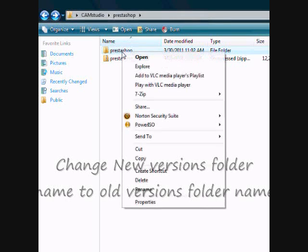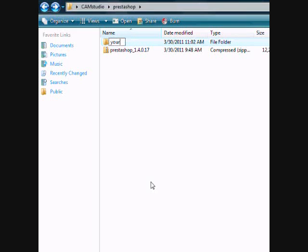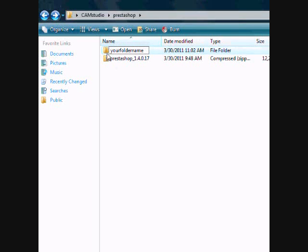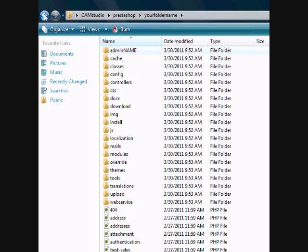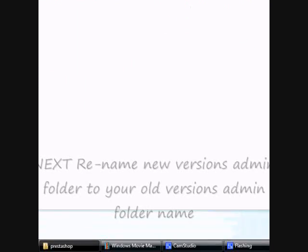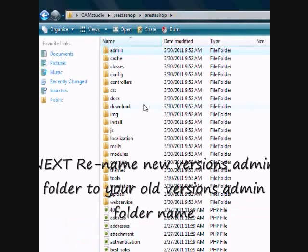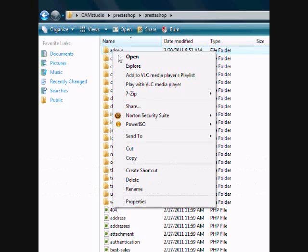Rename the folder to your old store folder's name. Rename the new version's admin folder.